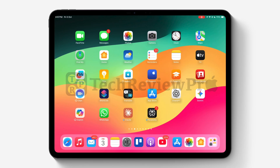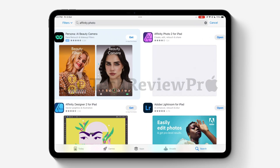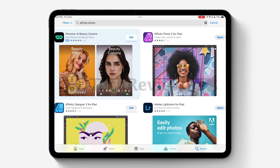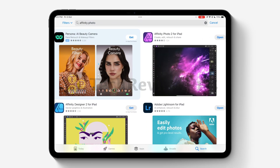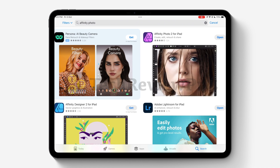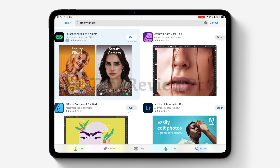Right now Affinity is providing completely free licenses for Affinity Photo 2, Affinity Designer 2 and Affinity Publisher 2 on iPad.